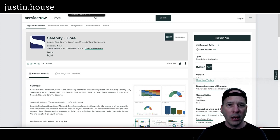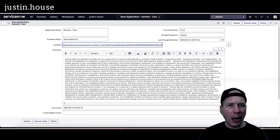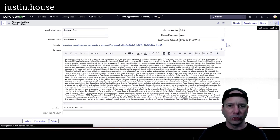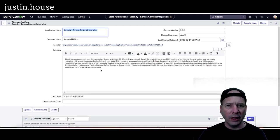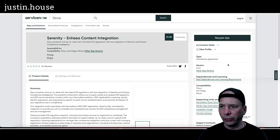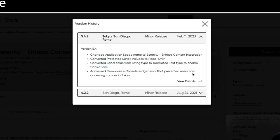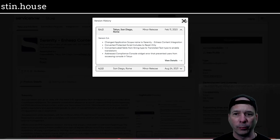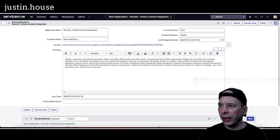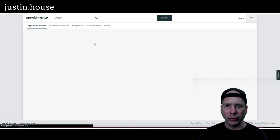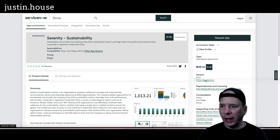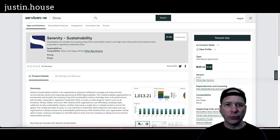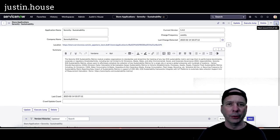Let's go to the next one. Yep, I got InHessa Content Integration. We'll go to the store for that one as well. Let's take a look at the release notes. Change the application scope. I think you're going to see that application scope in all of these Serenity ones. Converted protected script includes to read only. Converted label fields from string to translated text type to enable translations and address compliance console widget error that prevented users from accessing the console in Tokyo. What's up with the next Serenity one? Let's see here, sustainability. Let's take a look at that in the store. That one looks like there's the application scope again, protected scripts read only, converted labels for translation, and updated a script that prevented sustainability metrics from being recalculated. All right, so that was Serenity Sustainability. And that might be the last one.